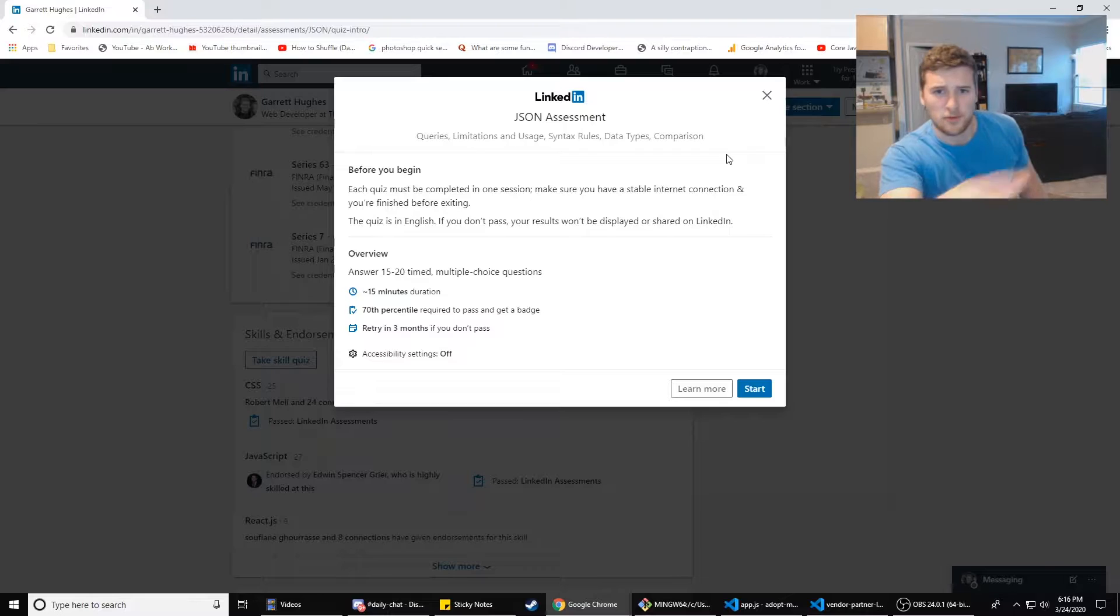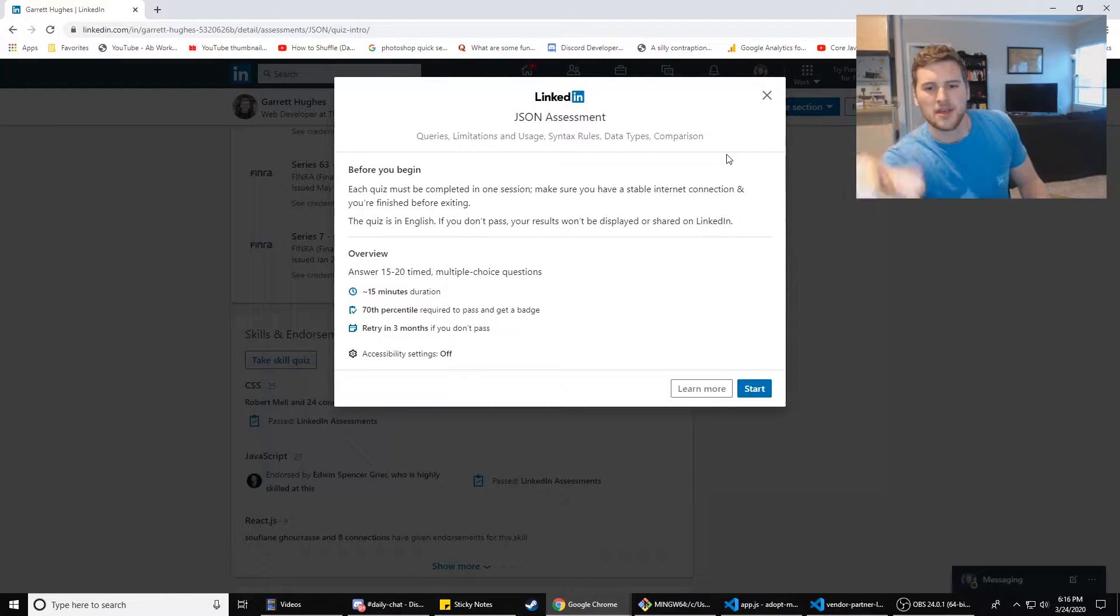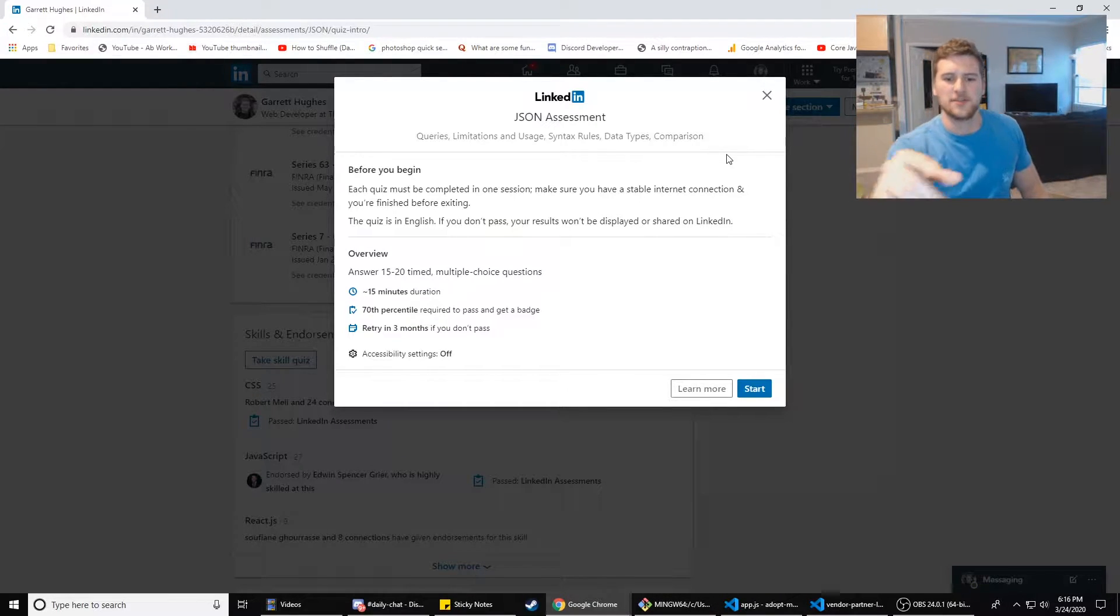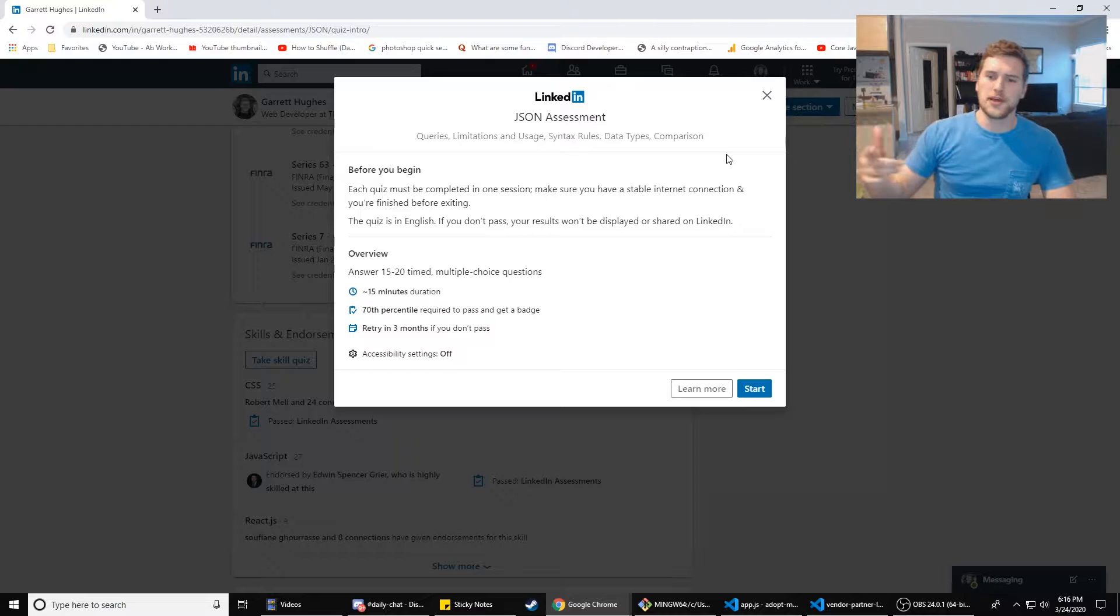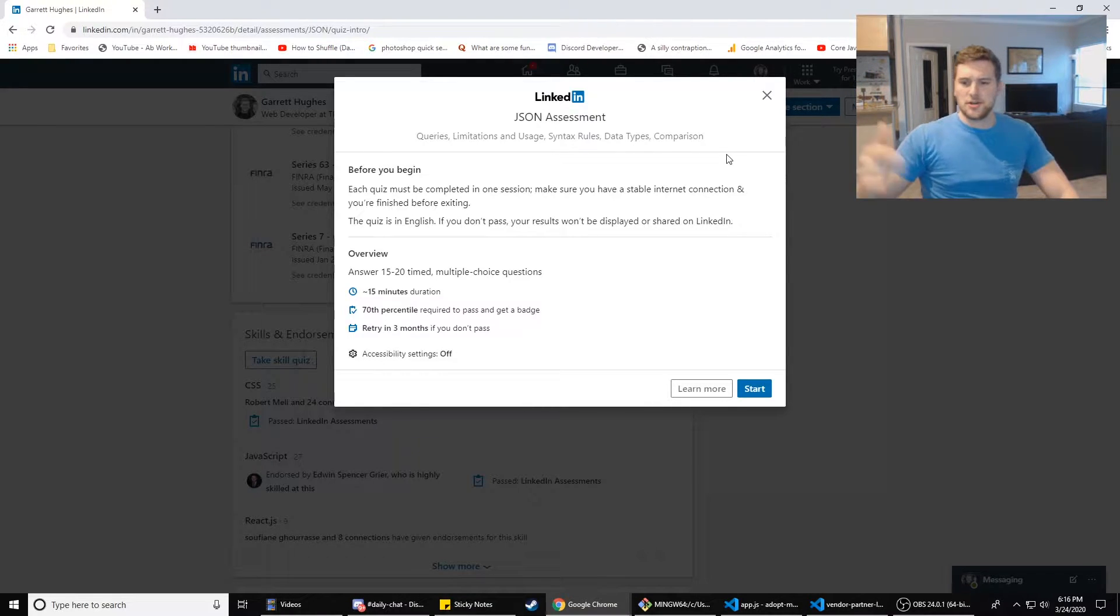Might fail this, really high chance I might fail this. So this is for educational purposes only. You're probably gonna get different questions when you try and take this assessment. And I think those are the only disclaimers I need. So let's do it.